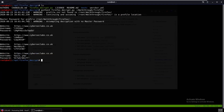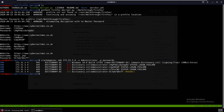We add these recovered passwords to our passwords file and use CrackMapExec to test them against Administrator: crackmapexec smb 172.31.34 -u administrator -p passwords. As you can see, one password works and shows Pwn3d, meaning we can log in with PSExec.